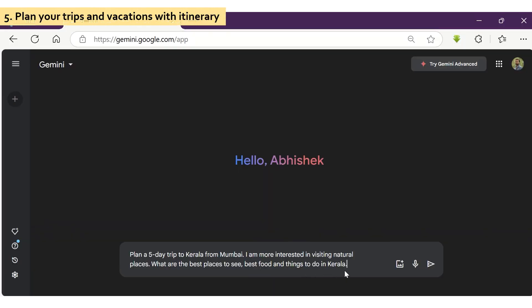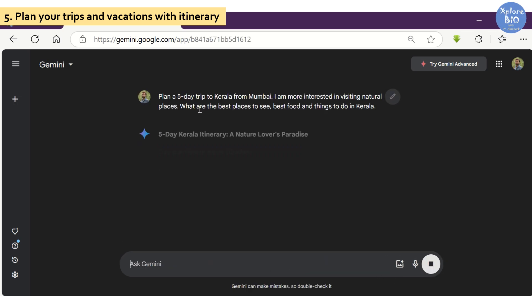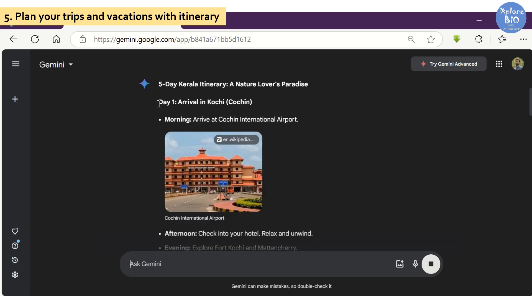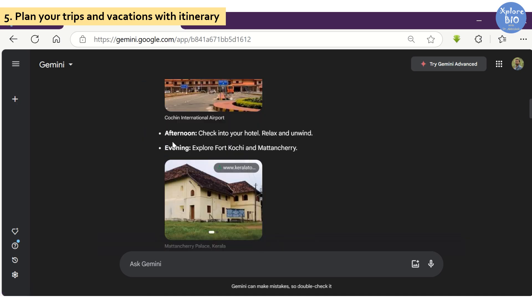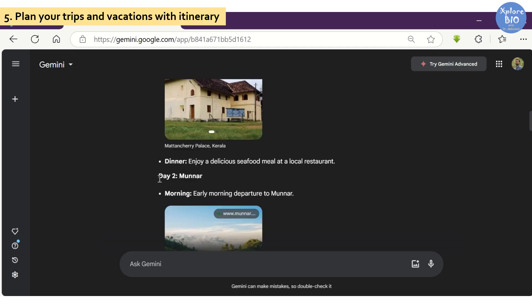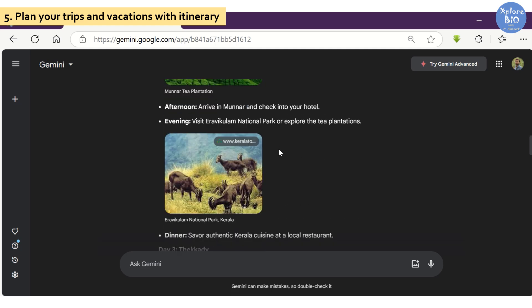You can even plan your trips and get travel itineraries using Gemini. For example, I asked Gemini to plan a five-day trip to Kerala from Mumbai. What are the best places to see, best food, and things to do in Kerala? Within seconds, it generated a day-wise travel itinerary for me along with images of popular places.